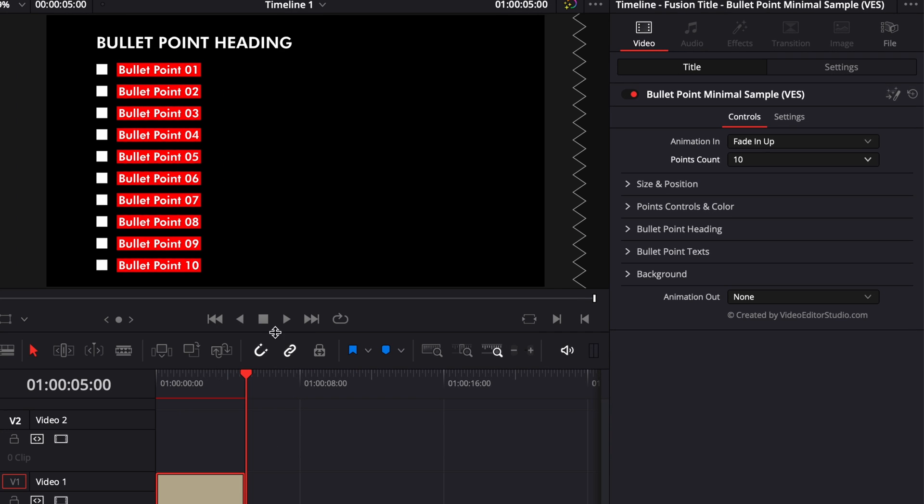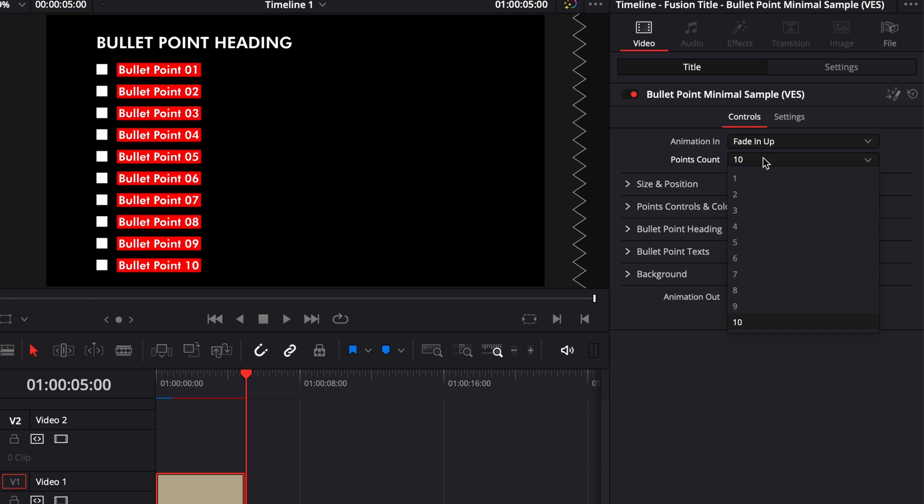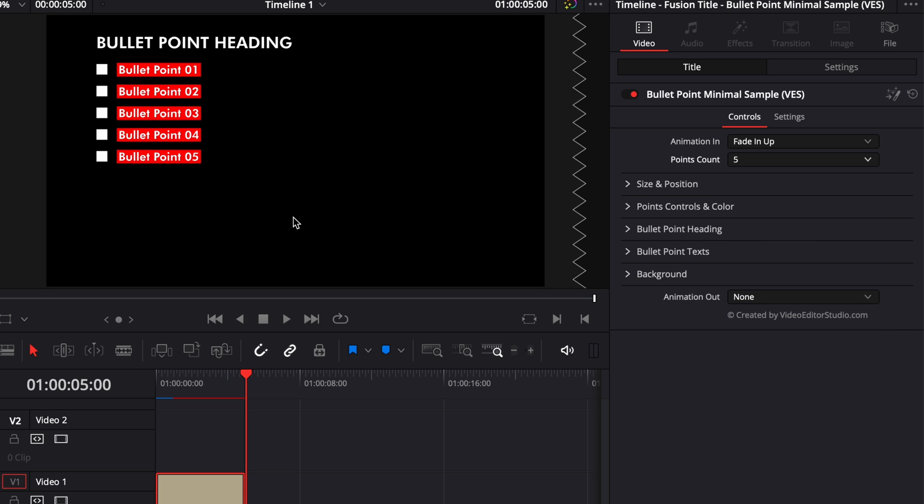So here as you can see, you get a maximum of 10 bullet points with this title and you can select here in Point Count the number of points that you want to appear. So here you can select for example 5 and you will have only 5 bullet points appearing instead of 10.